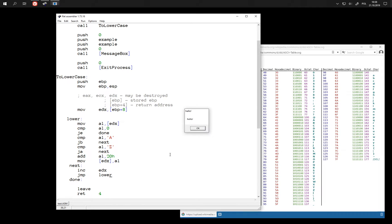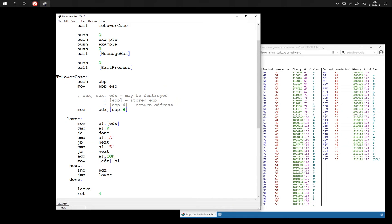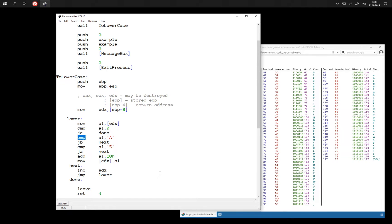And now we can modify value of AL here and here is where we try another trick. Instead of comparing here let's subtract.